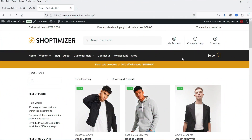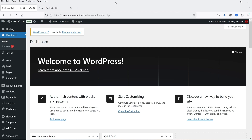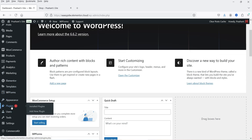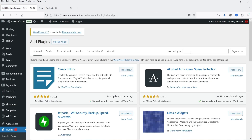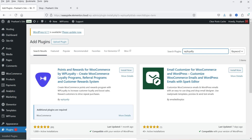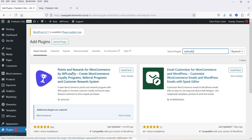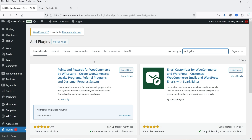I'm logged into the dashboard of the WordPress website and I'm using WooCommerce on this demo website. We are going to install a free plugin to create a points and reward system. Let's go to Plugins, click on Add New Plugin, and search for WP Loyalty. This is the plugin: Points and Rewards for WooCommerce by WP Loyalty — create WooCommerce loyalty programs, referral programs, and customer rewards system.